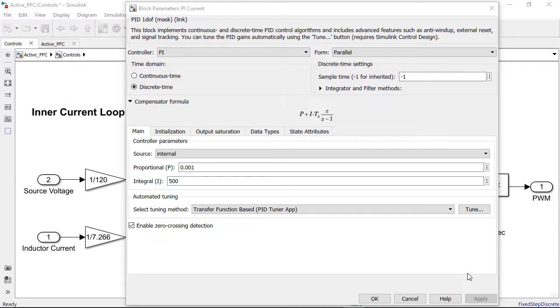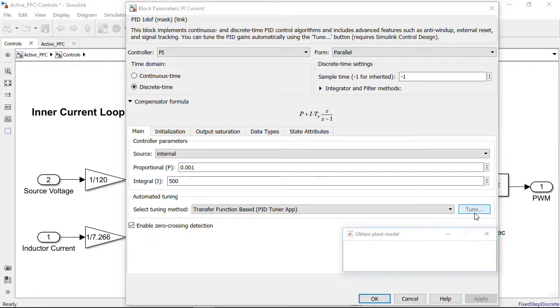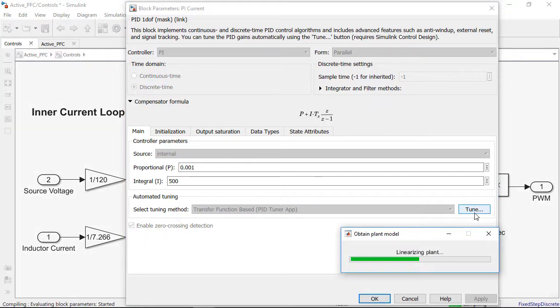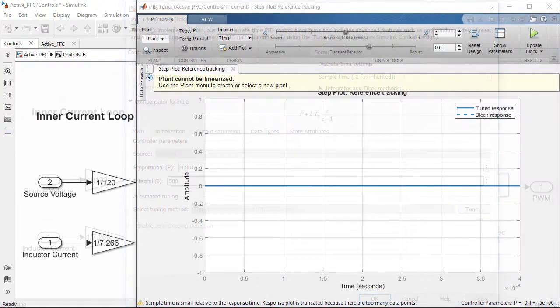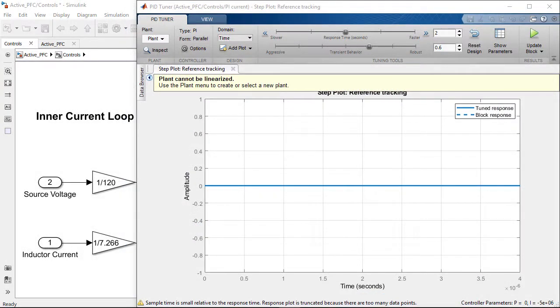Next, we tune the gains of the PI controller block by pressing the tune button in the block dialog. This launches the PID tuner that tries to automatically linearize the plant. Because in this model we have discontinuities such as MOSFETs and PWM switching, the model cannot be linearized analytically.